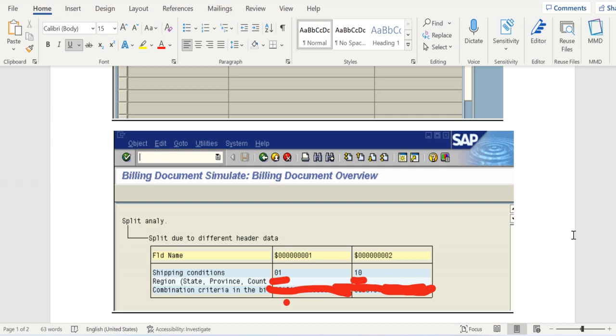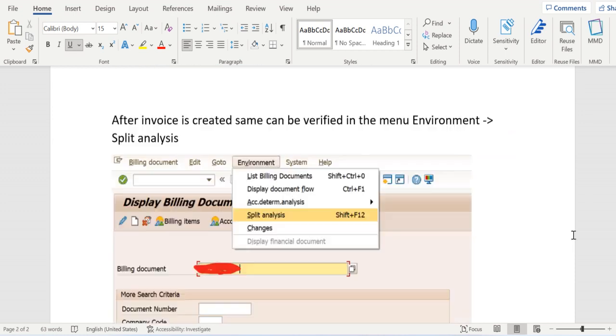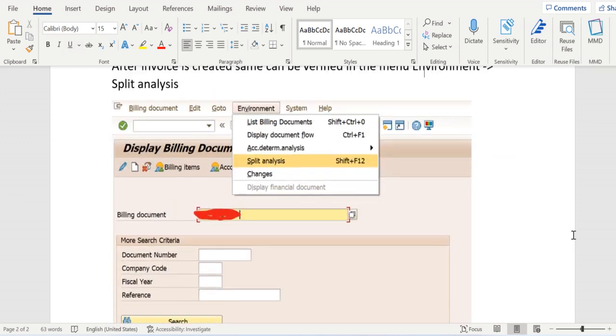Once this invoice is created, for example invoice is created through batch job, we've opened it and see the split happened. We don't understand why split happened.